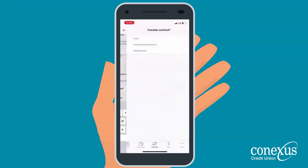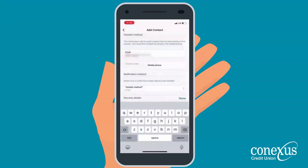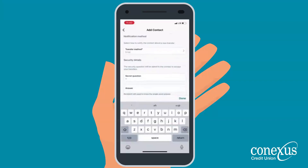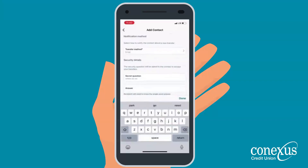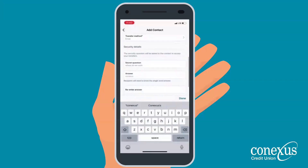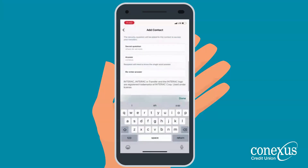Choose how to send the transfer by selecting one of the transfer options. Finally, to keep your money secure, type a personal security question that only the recipient will know. Enter the answer to that question, and remember, it can only be one word.